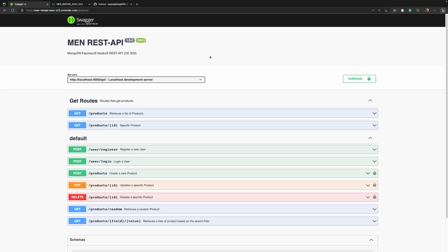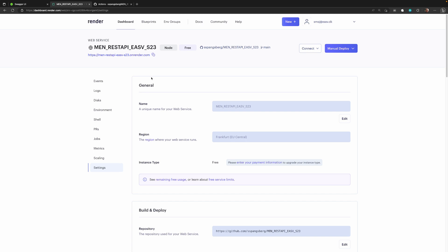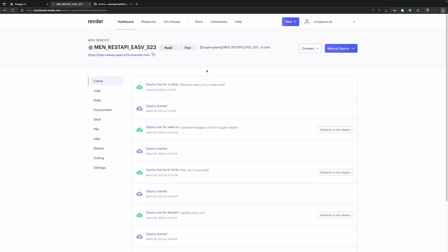Welcome to this video about render.com and CI/CD using GitHub Actions, and how we can set everything up with deployment and testing so it works together as a complete pipeline. Right now we can see that we have Swagger up and running, we have our web service deployed on Render, and it works — we have deploys based on our GitHub repository.